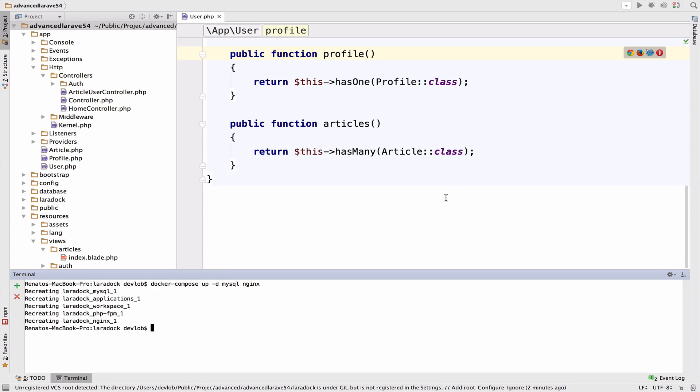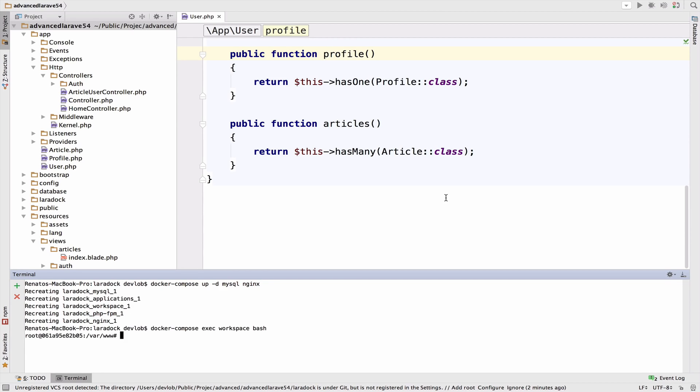Create a new controller. Let me move to my workspace: docker compose exec workspace bash. Then PHP artisan make controller ArticlesController.